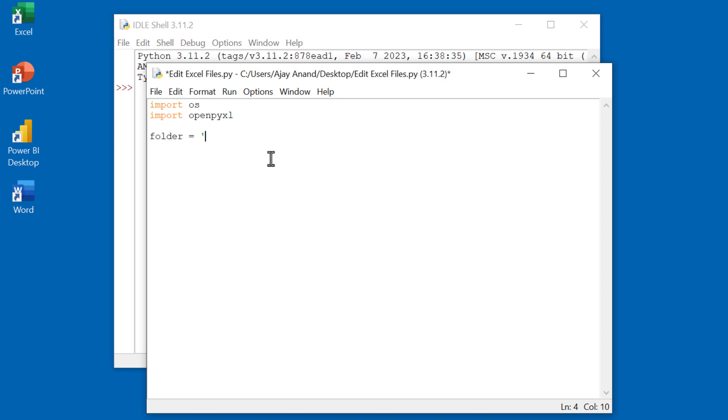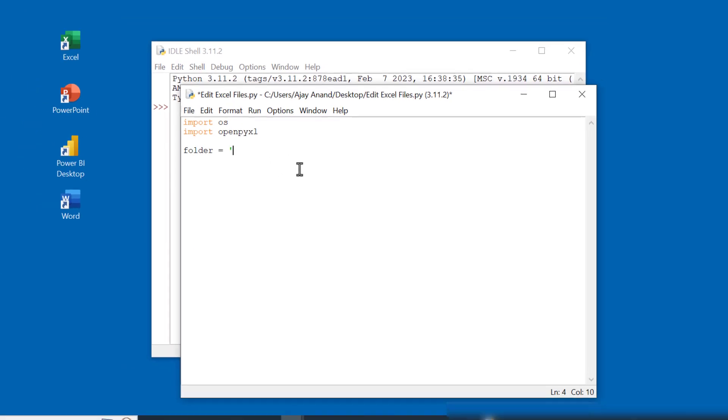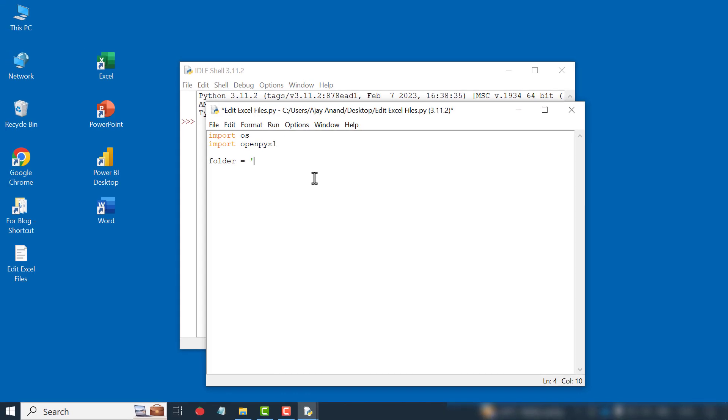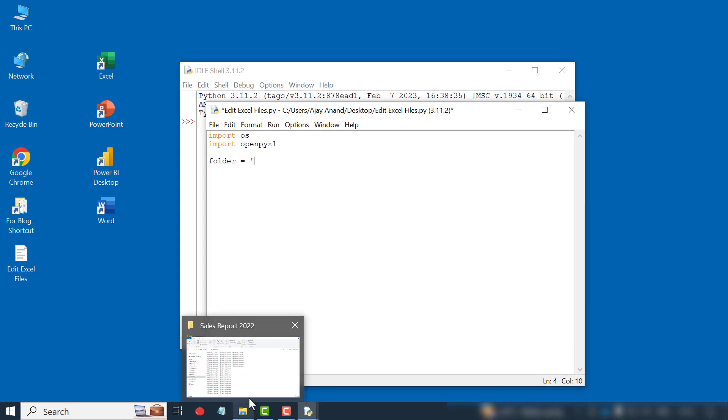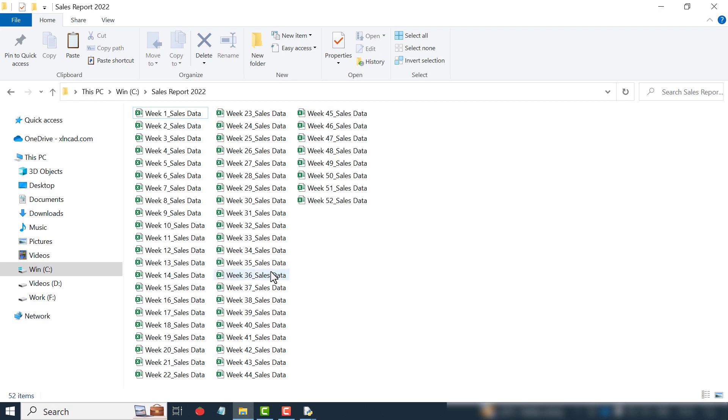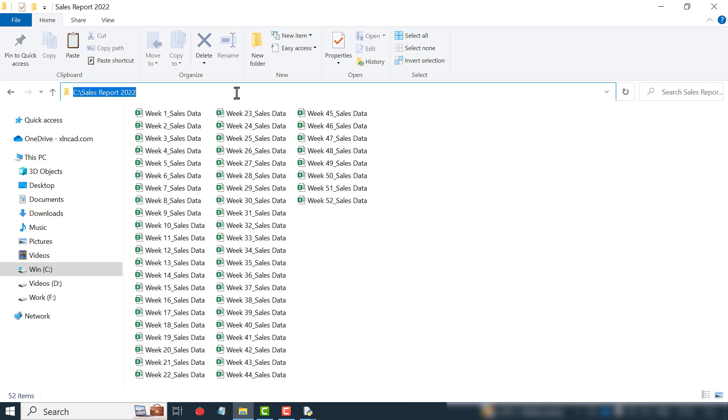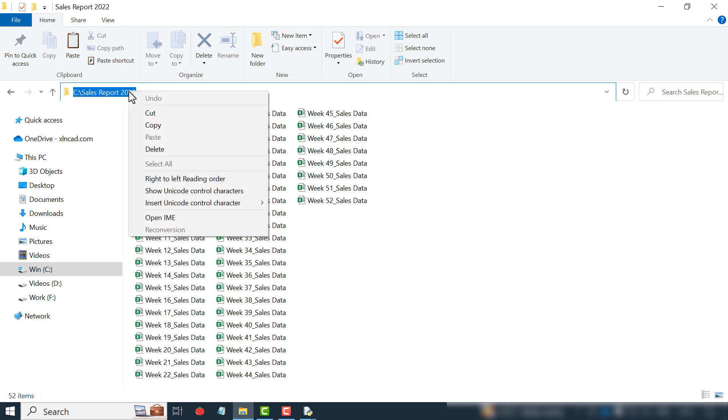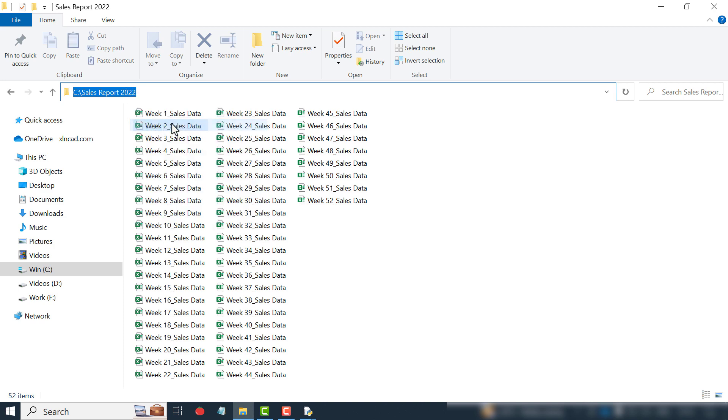This is the folder containing the Excel files to edit. To copy the folder path, click on the address bar, right-click, copy.